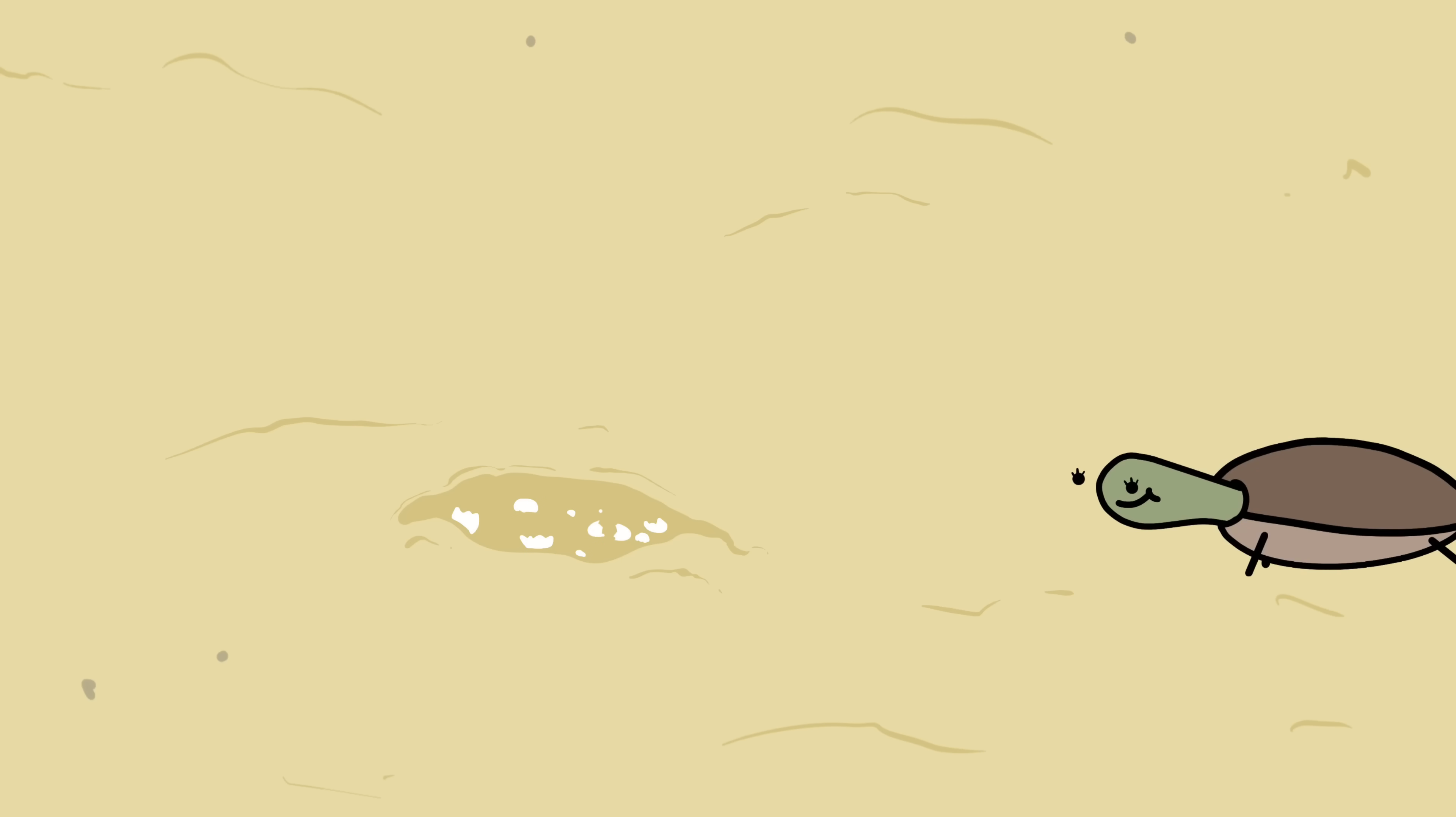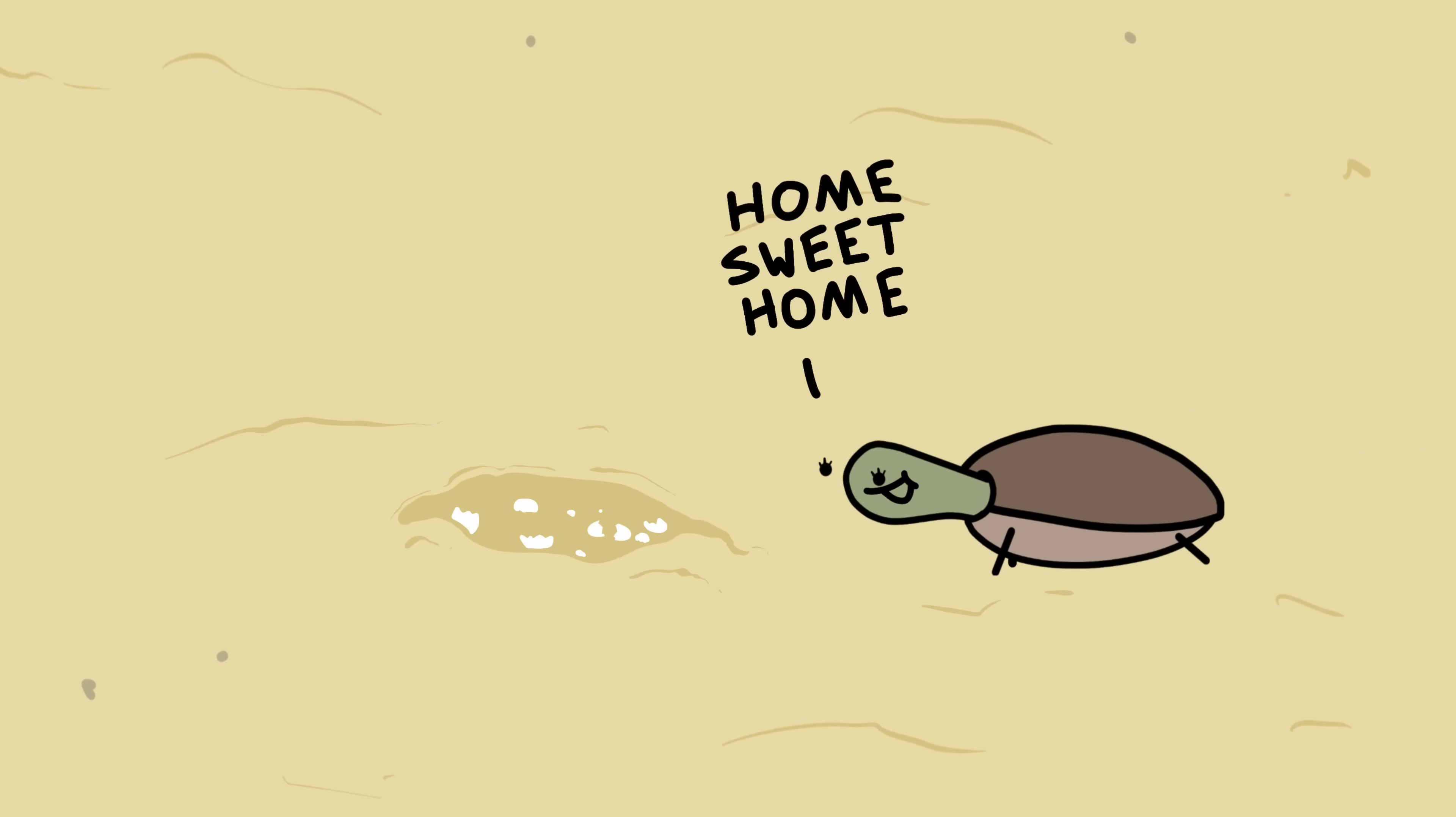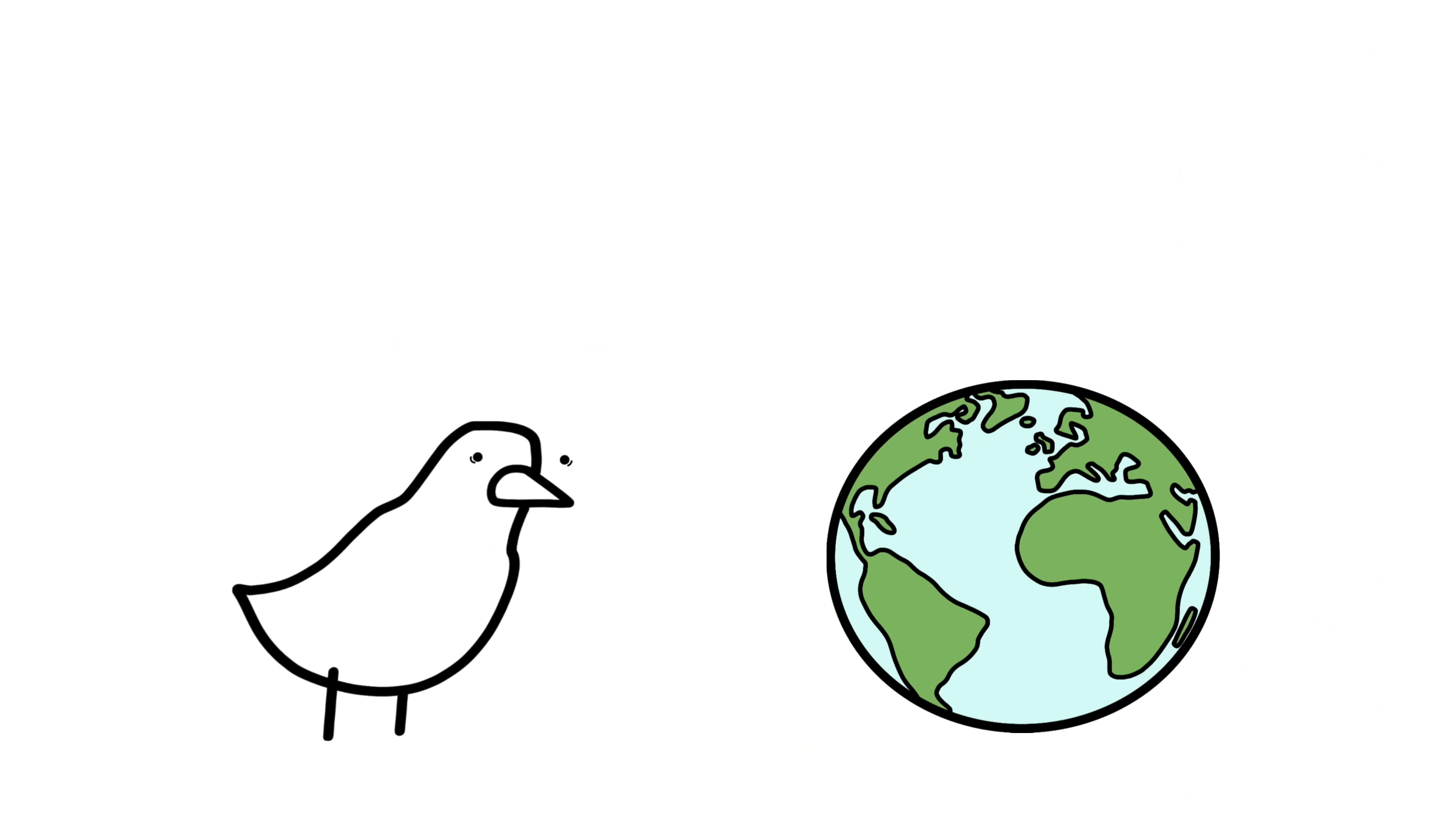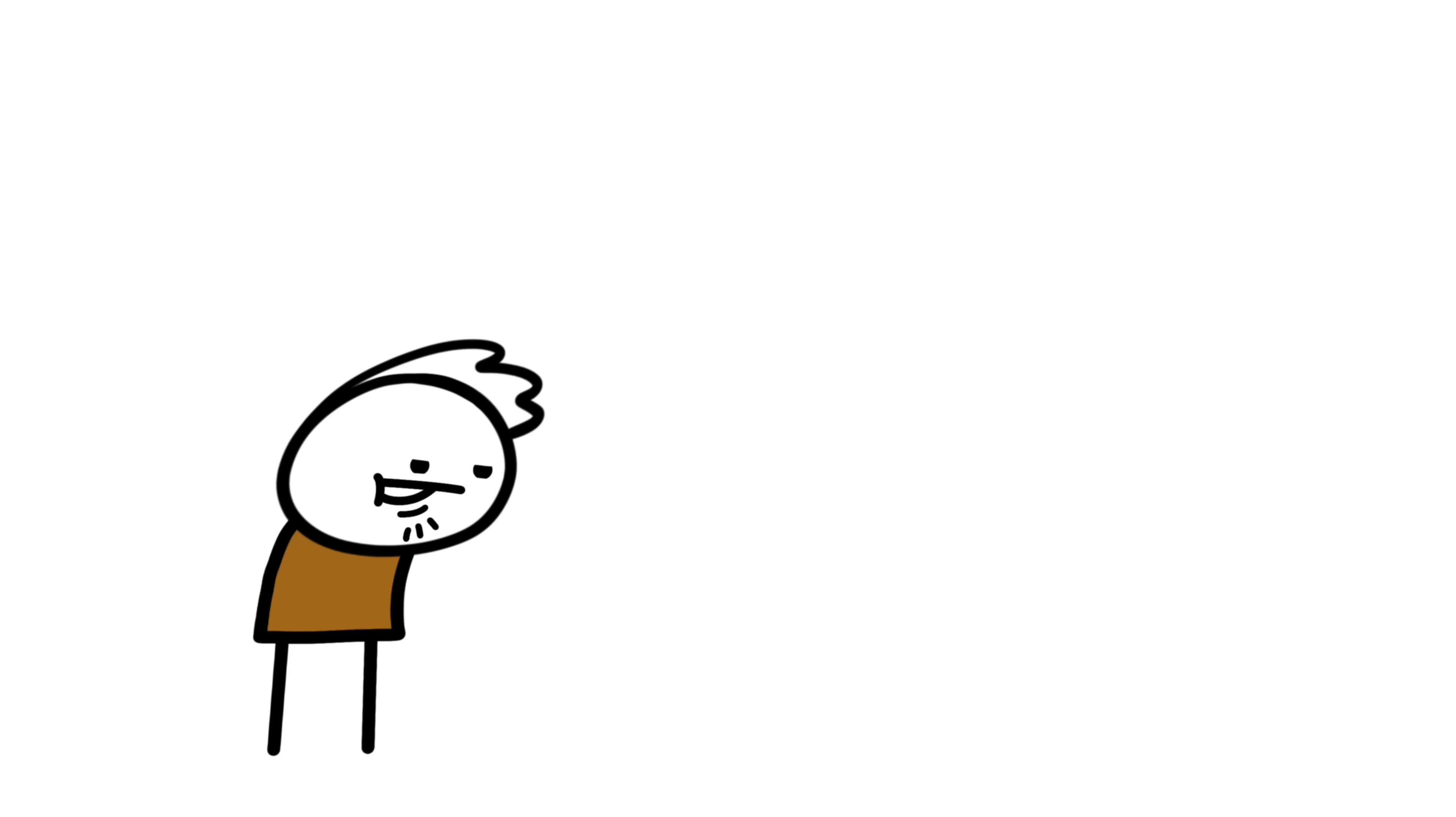Some species return to the exact same beach or pond they were born in, years later. There's growing evidence they can see Earth's magnetic field. But we don't know how that works, or how they combine it with other cues.